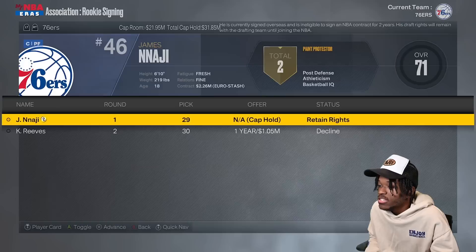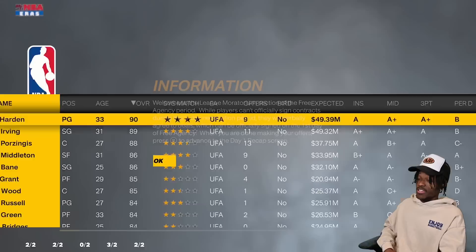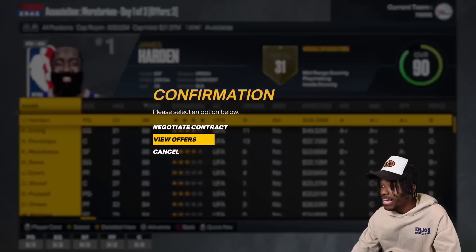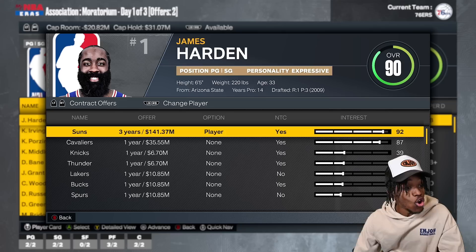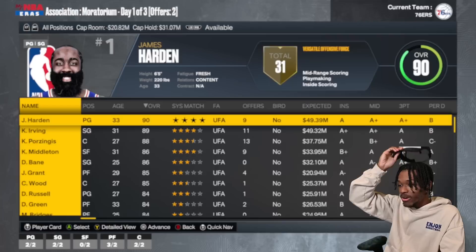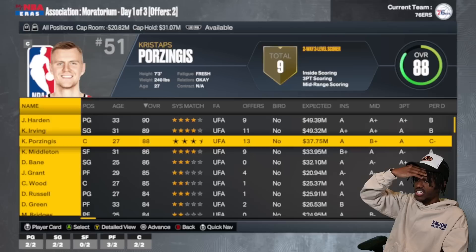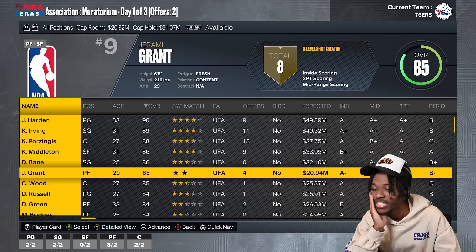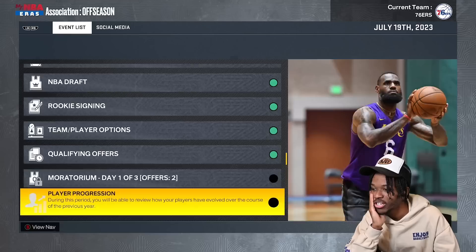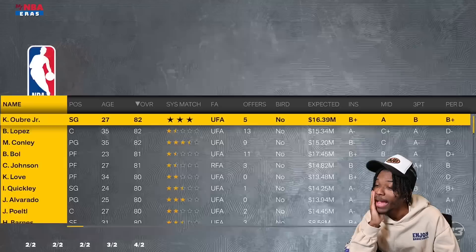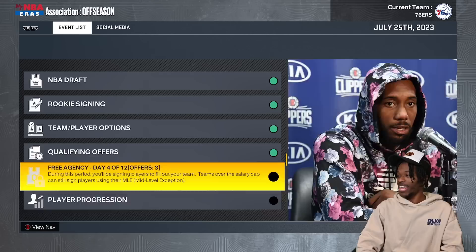Desmond Bain becomes an unrestricted free agent, and Denver lost out on both James Harden and Desmond Bain after trading away their pick. The Warriors signed Chris Middleton, Christian Wood, and Jeremy Grant — the Warriors are going for it. The Heat signed Desmond Bain, who's only 25, along with Franz Wagner and Emmanuel Quickly. The Kings now have Colin Sexton, Donovan Mitchell, and Kuzma.